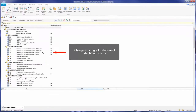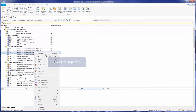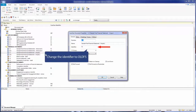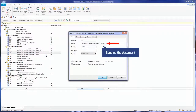If your existing financial statements are using the FS identifier, we recommend that you change the identifier before copying in the JASET financial statements. The JASET financial statements also use the identifier FS, and changing the identifier will ensure that your existing statements are not overridden. Right-click and select Properties, then change the identifier to Old FS. You can also change the financial statement name.